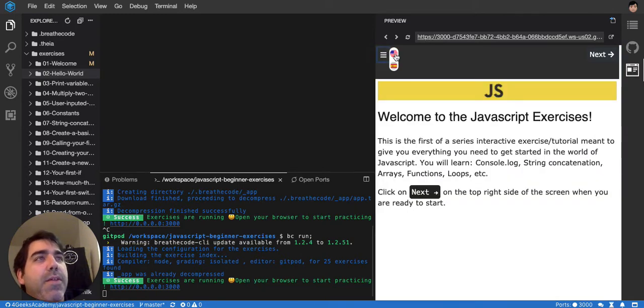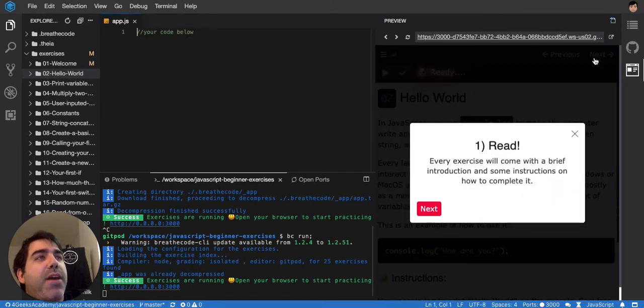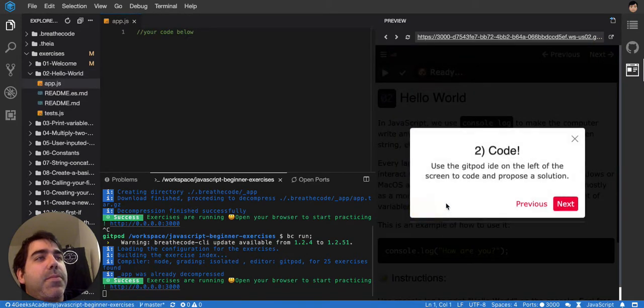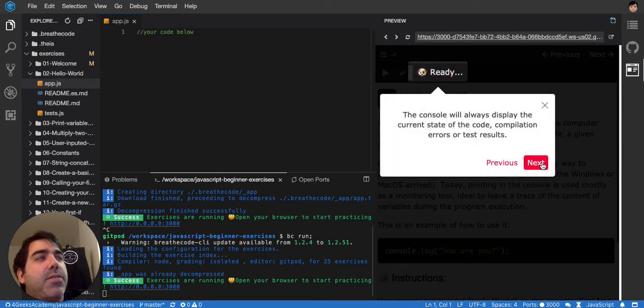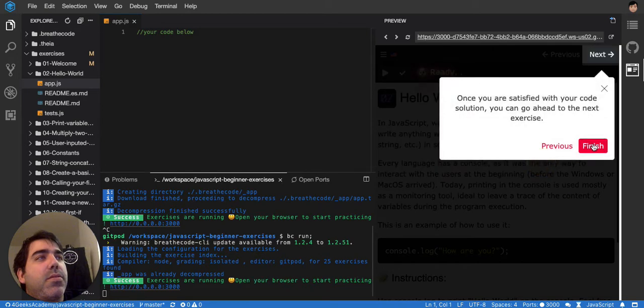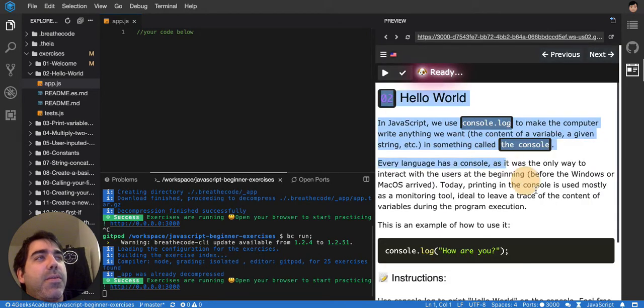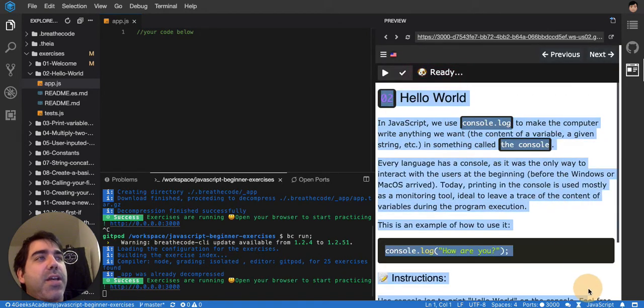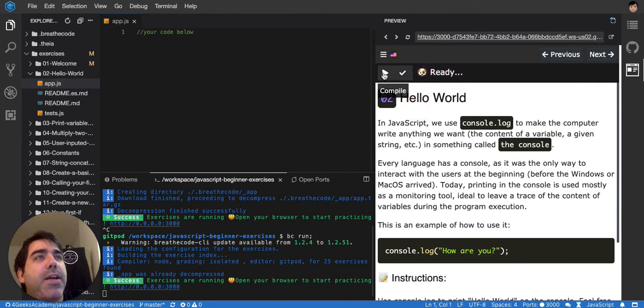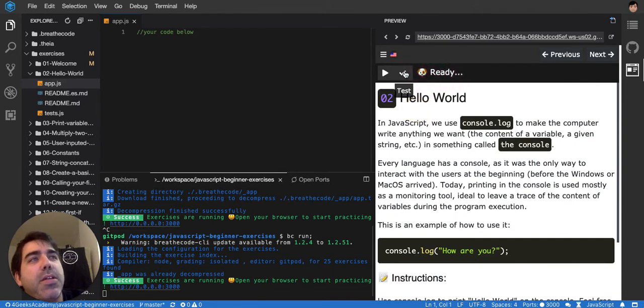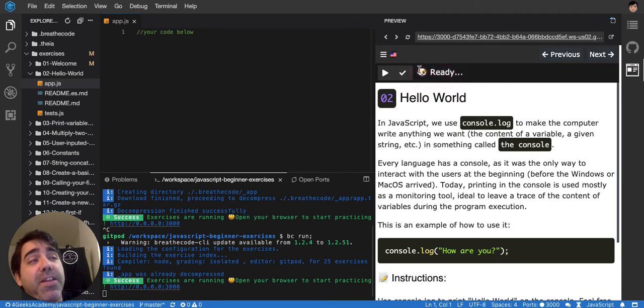You have several languages and every time you start an exercise you will find something like this. You would find the instructions here on the right side. You would find a compile button, a test button and a reset button that is not showing up here, but it's going to show up there. And also a video button.